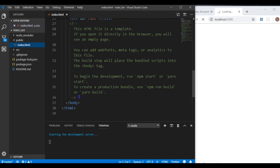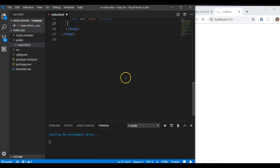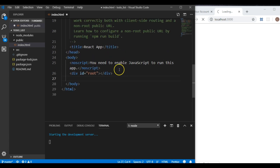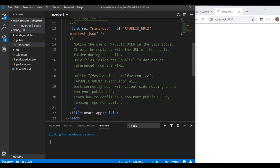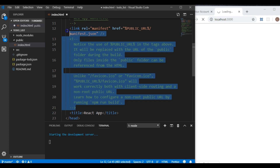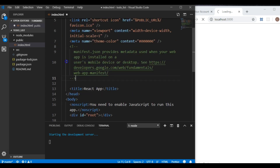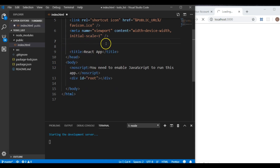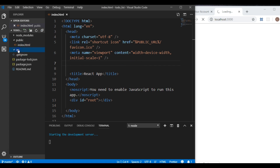I'm going to start at the bottom and get rid of these comments. Remember that the div with ID 'root' is the very important part. Then I'll get rid of the next group of comments, the manifest link, the following group of comments, and the meta name theme-color. Then control-save.